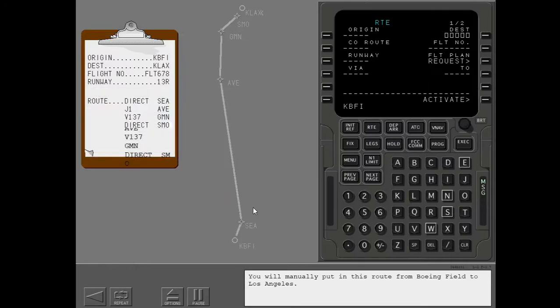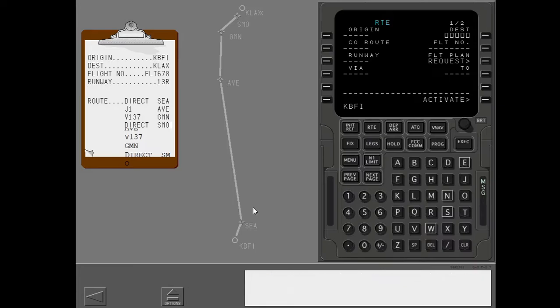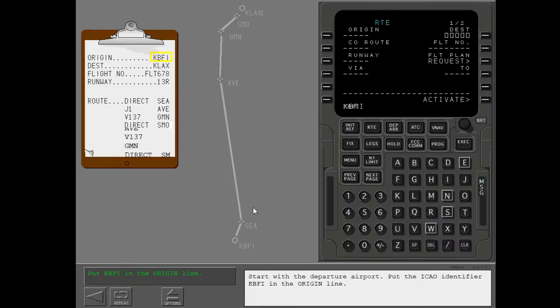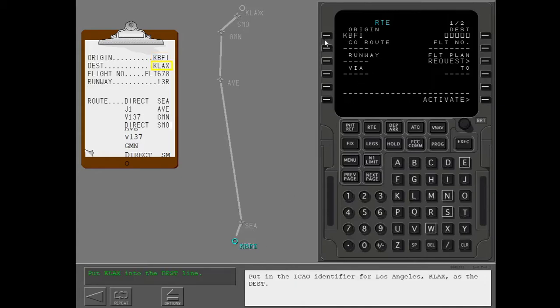You will manually put in this route from Boeing field to Los Angeles. Start with the departure airport. Put the ICAO identifier KBFI in the origin line. Put in the ICAO identifier for Los Angeles as the destination.